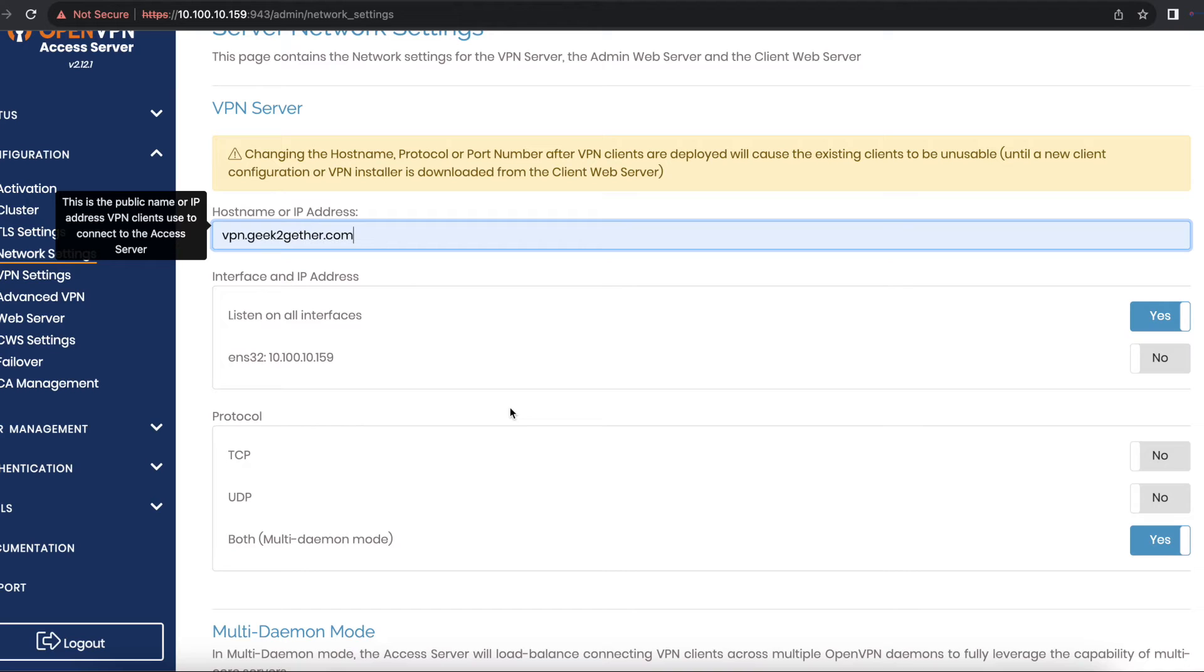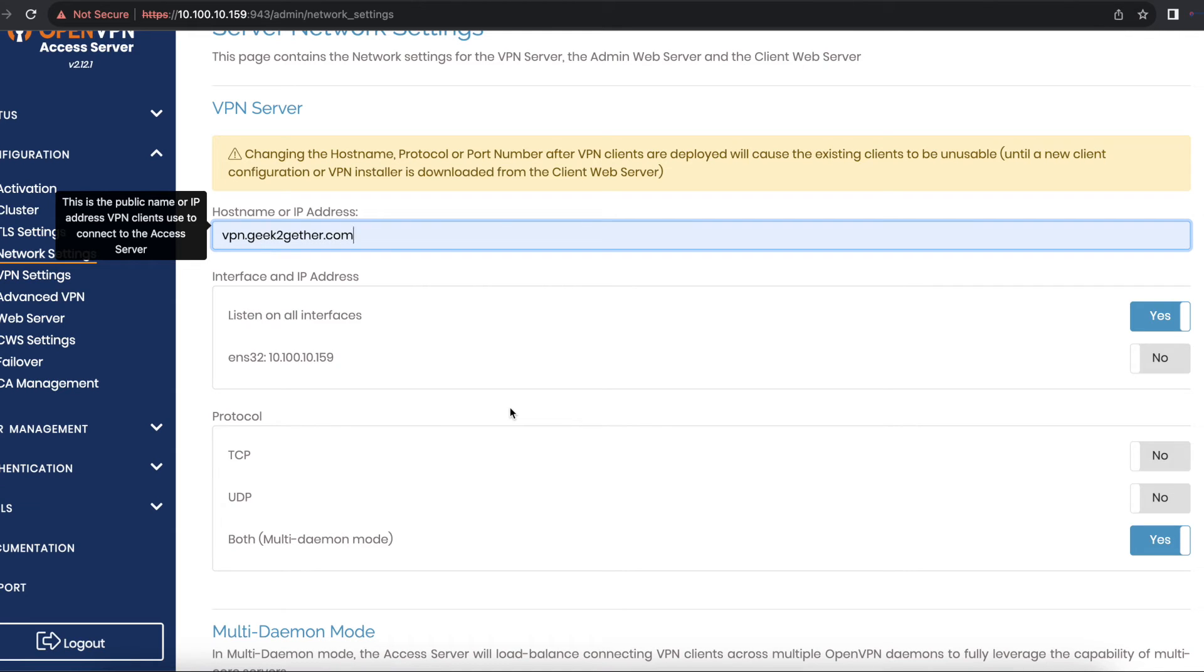I have this added to my DNS management server, which in this case is Cloudflare. If you use GoDaddy or some other DNS management console, just make sure you have the A record specified.